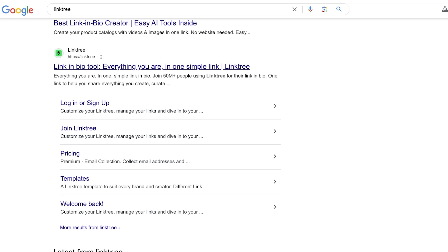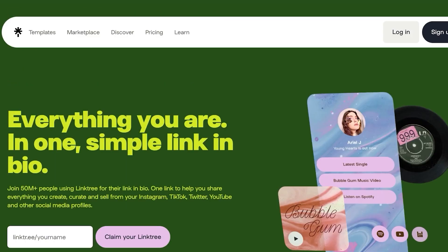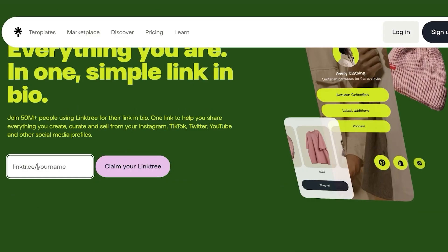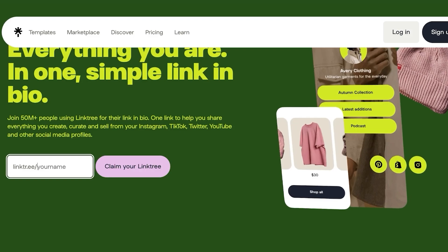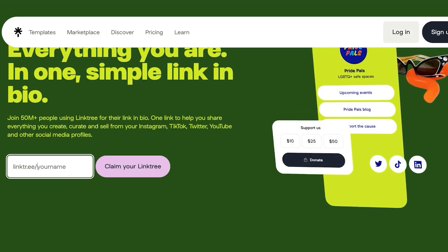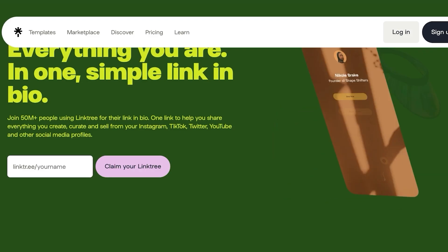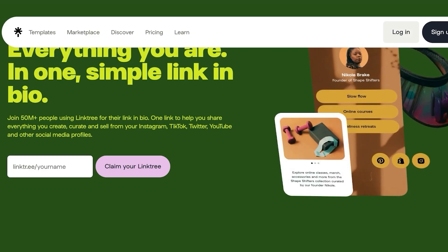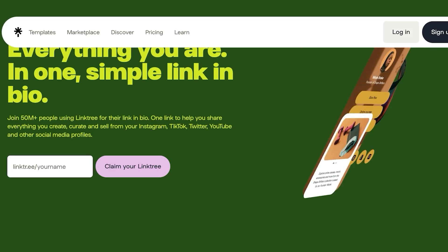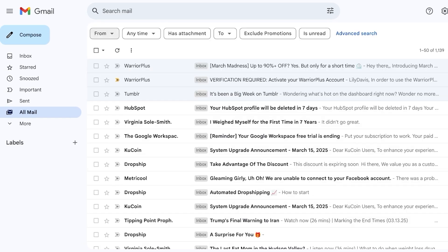You can create an affiliate persona on Linktree using whatever name you like. However, if you create a persona, make sure you stick consistently to the same niche of affiliate products, since your audience will expect content within that specific area.